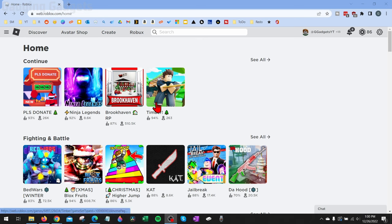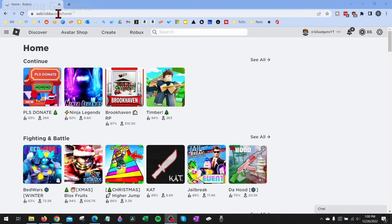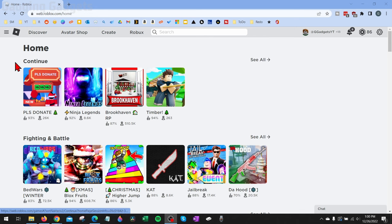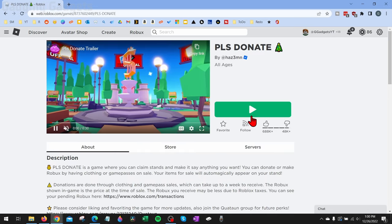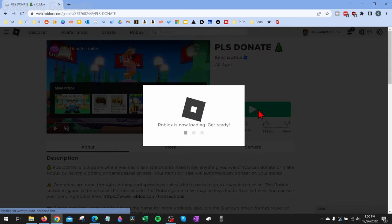To get started, the first thing you need to do is go to roblox.com and log into one of your Roblox accounts, and then simply go to the process of opening up Roblox through the browser. So we'll just find a game, then hit play.